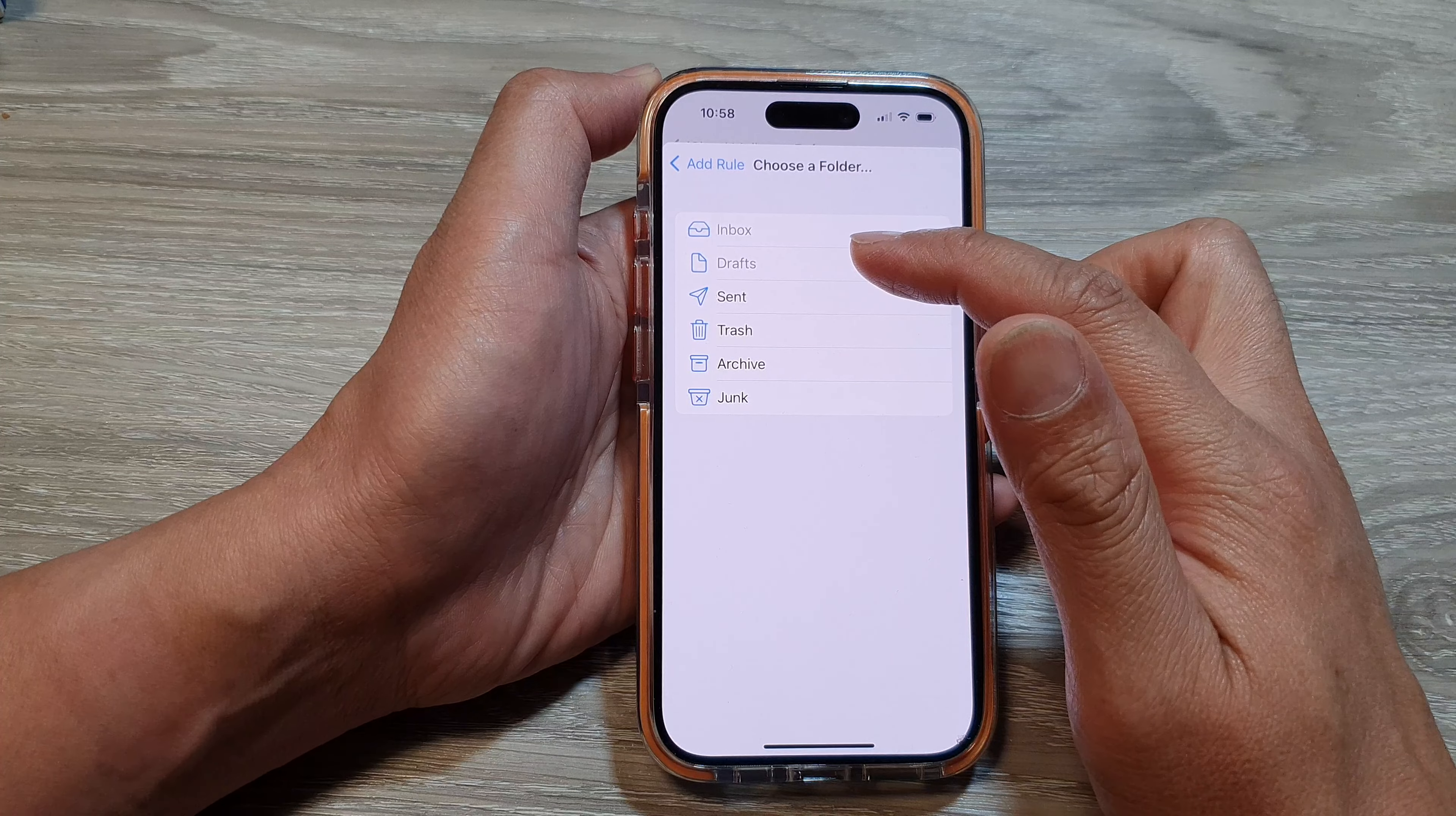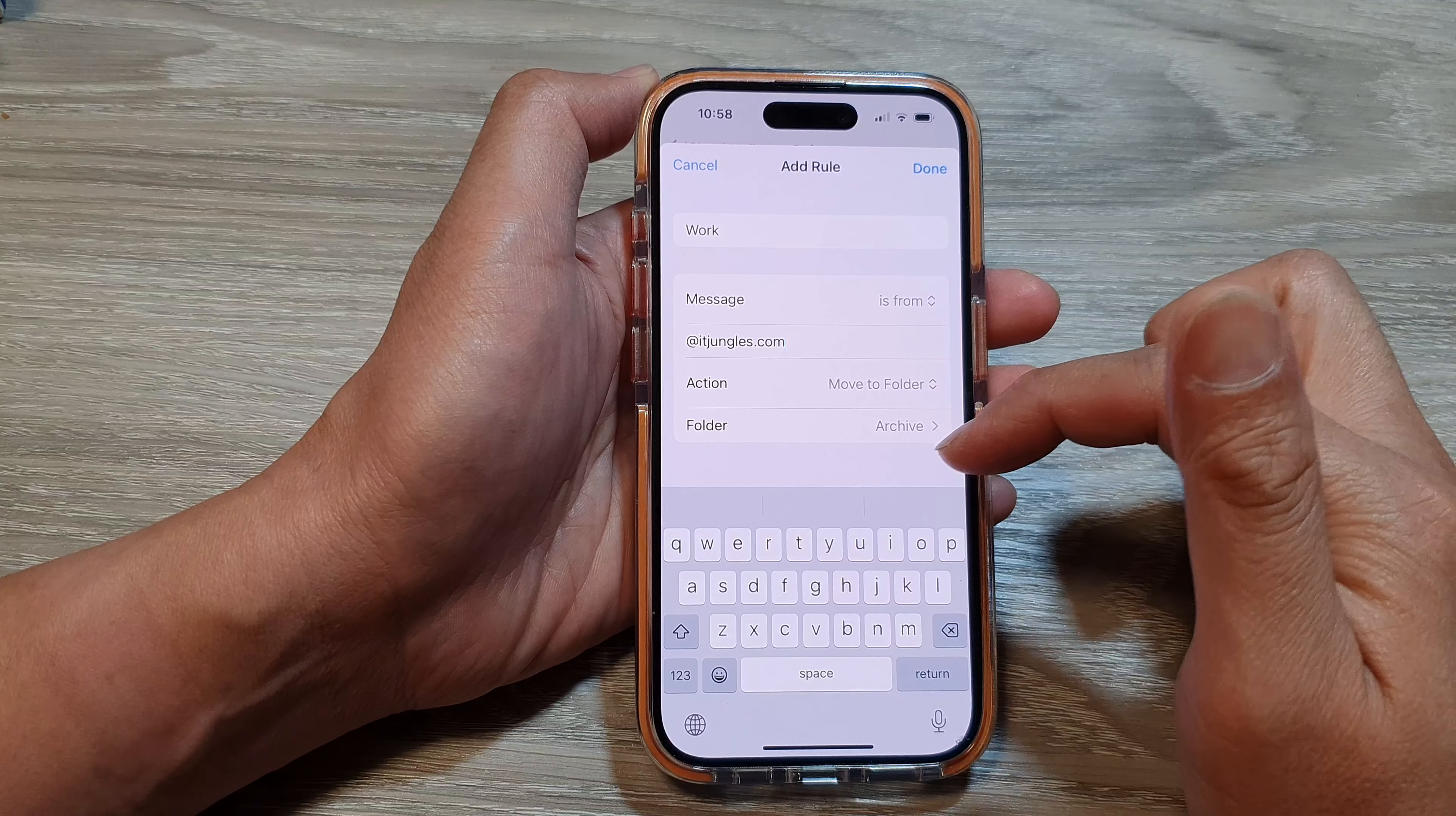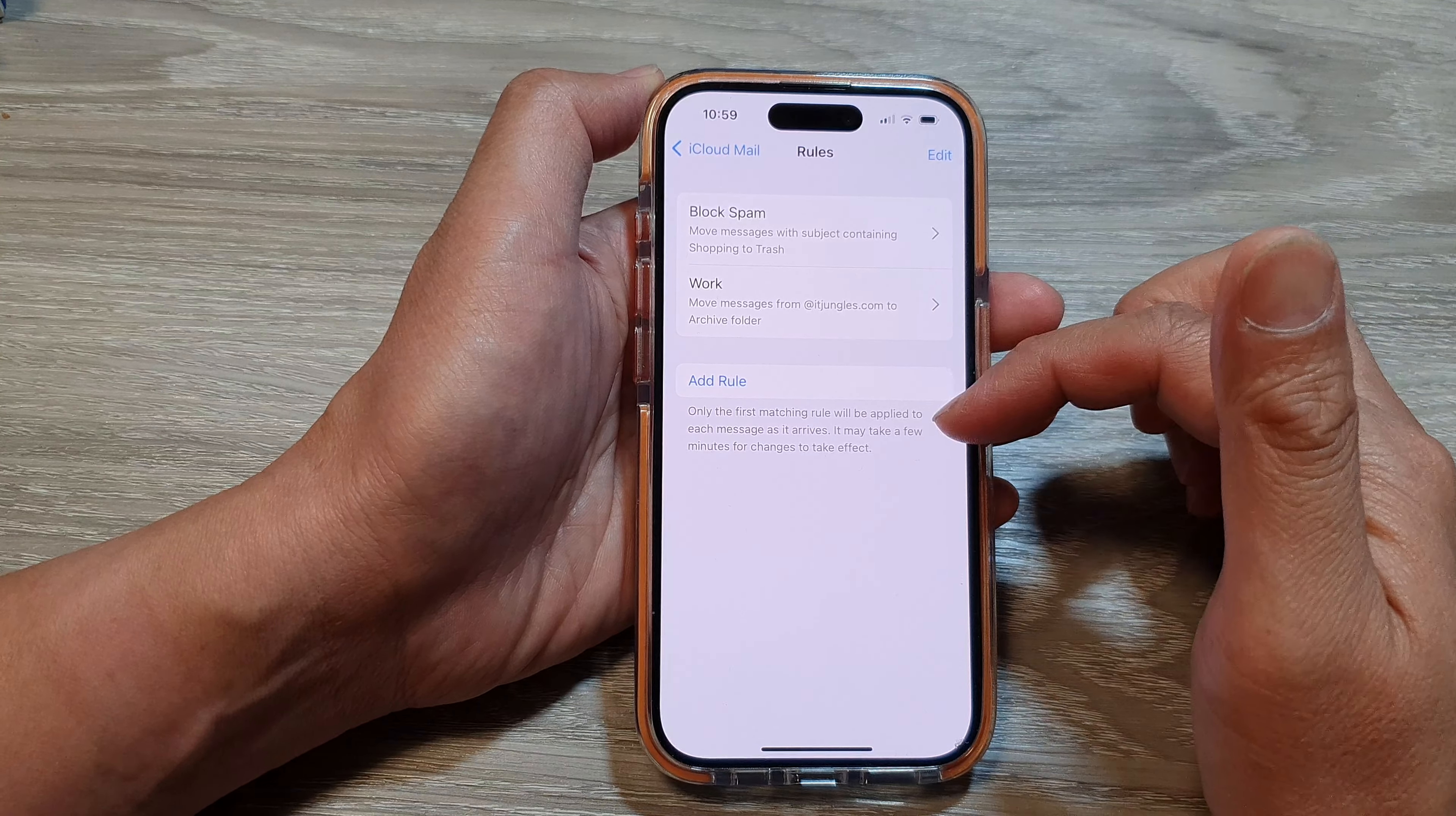Let's say if I move it to Archive, then all emails coming in from the ITJungles domain will move to Archive. You need to create a folder if you want to move to a Work folder, for example. Then tap on Done. That is another rule that we just added, and you can add as many rules as you like.